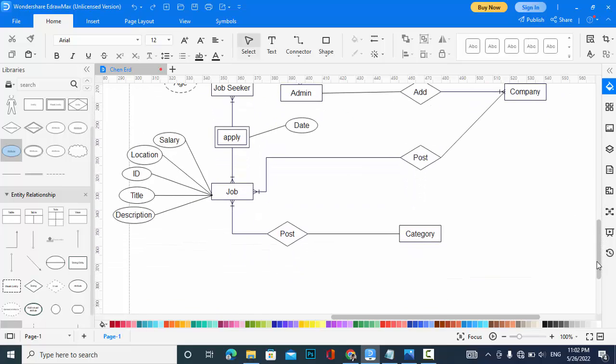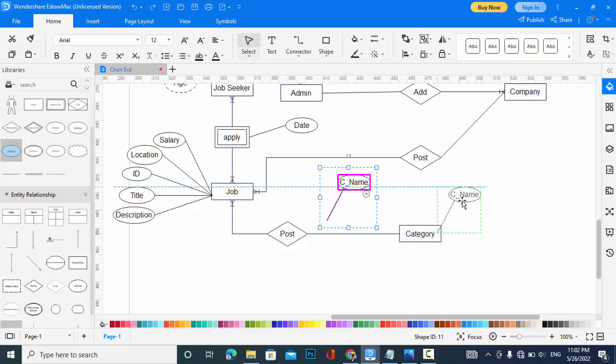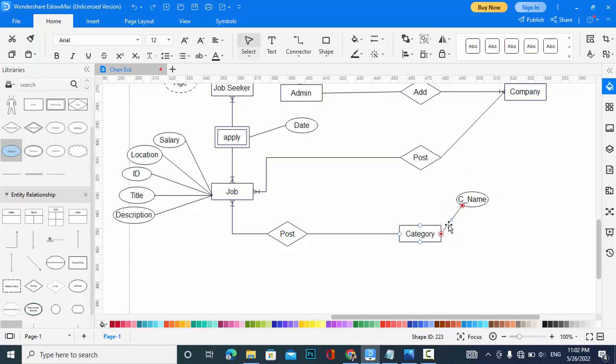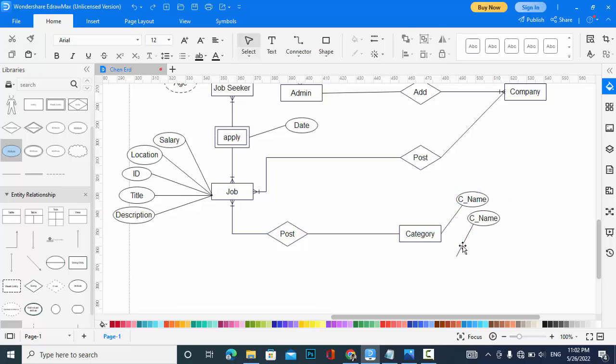Now let's add the attributes for category: category name and also category ID.